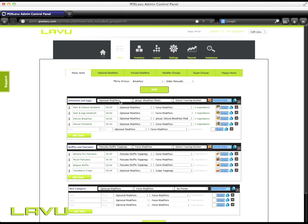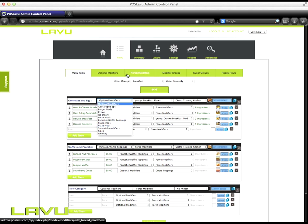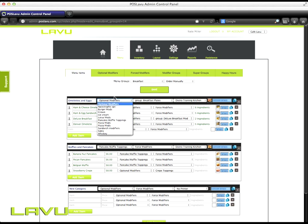On category level, you can select it from the dropdown here. You'll need to create your optional and force modifiers before you have them in the dropdown. Once you've created them, they will be in the dropdown and you can select them here.